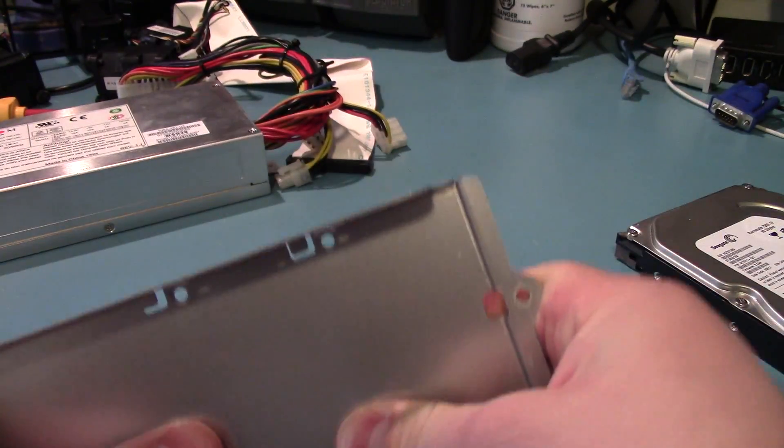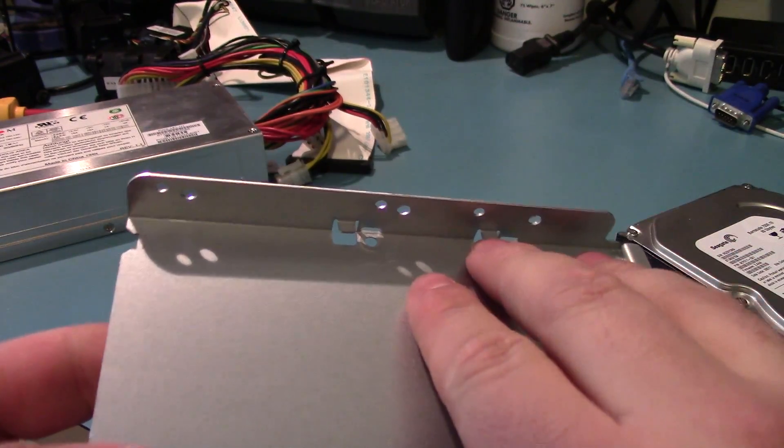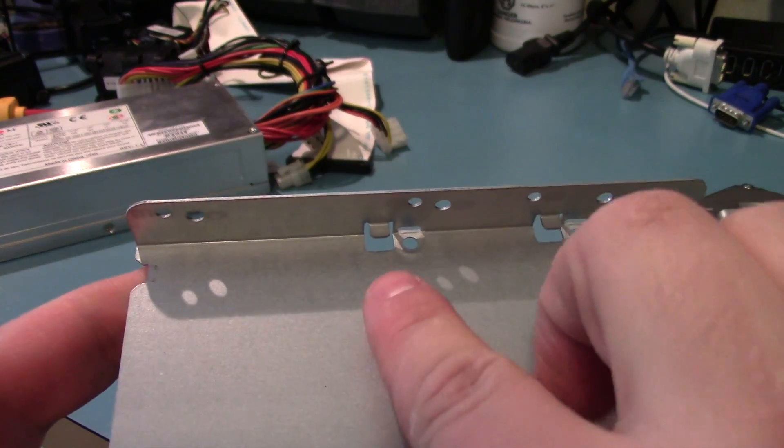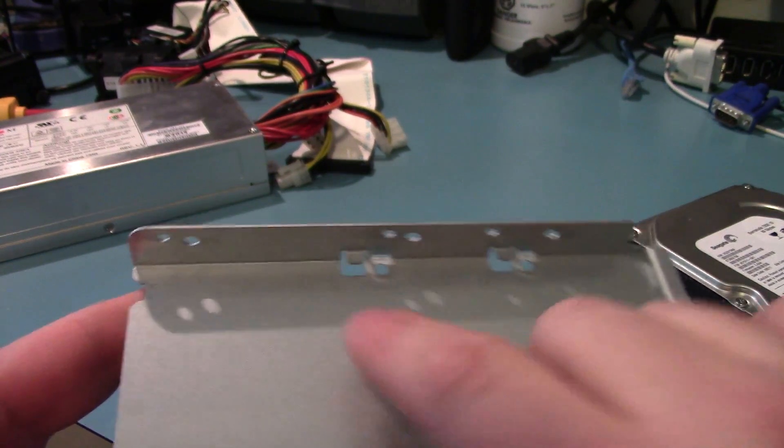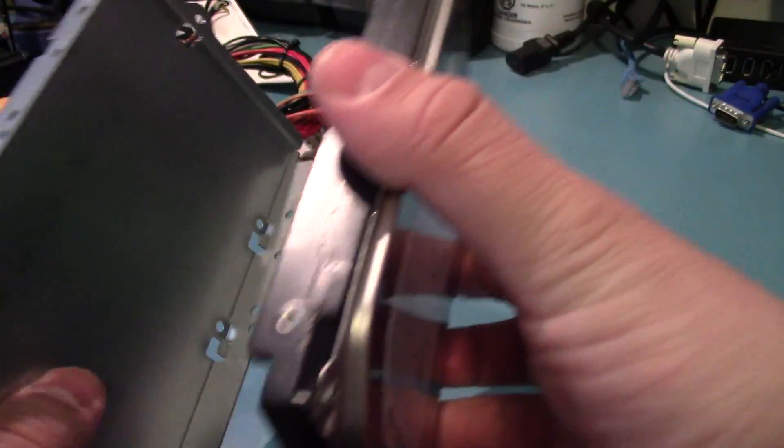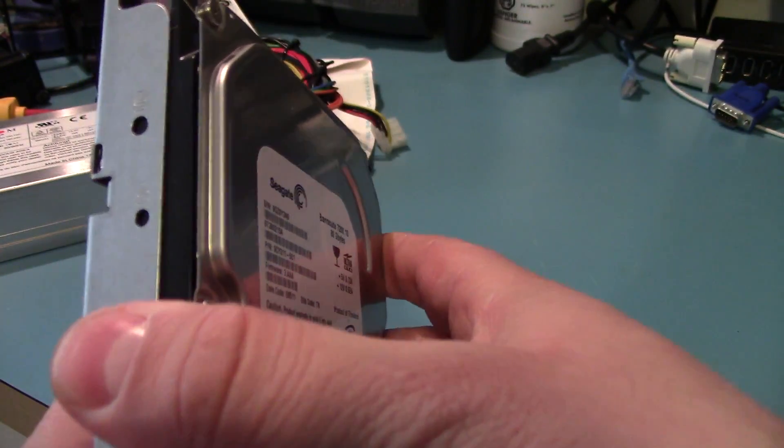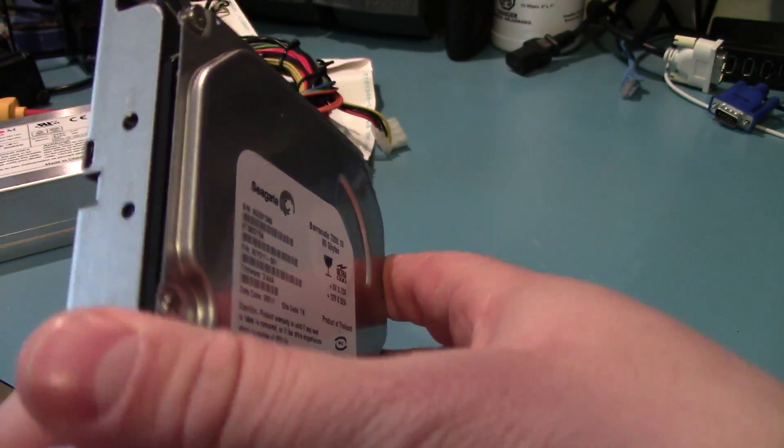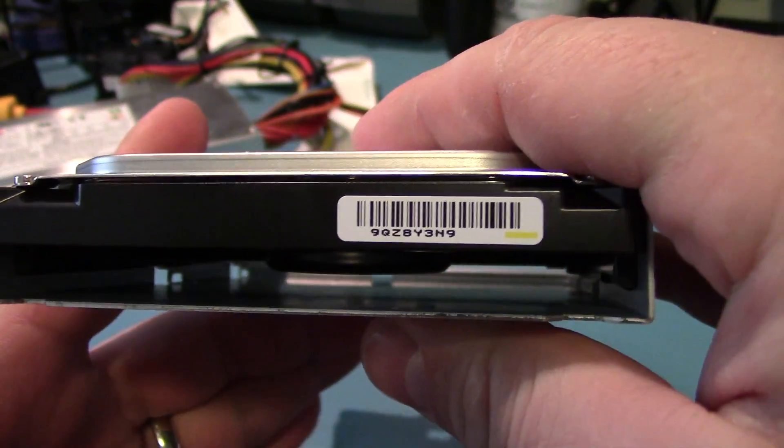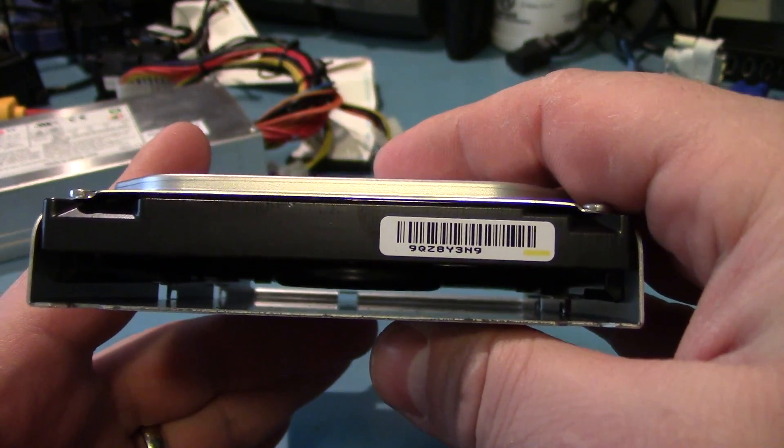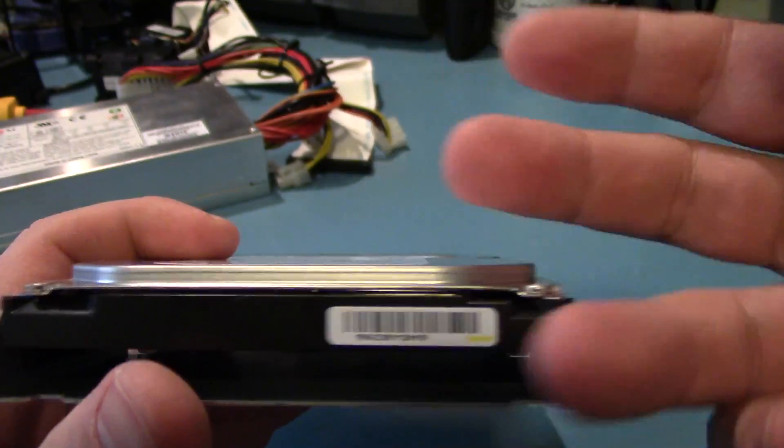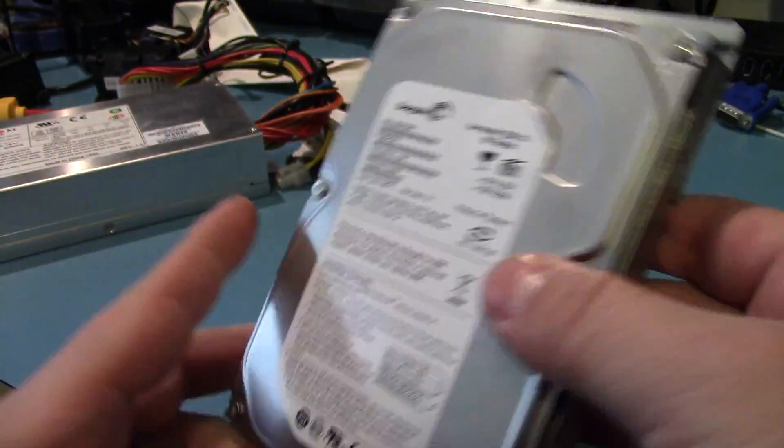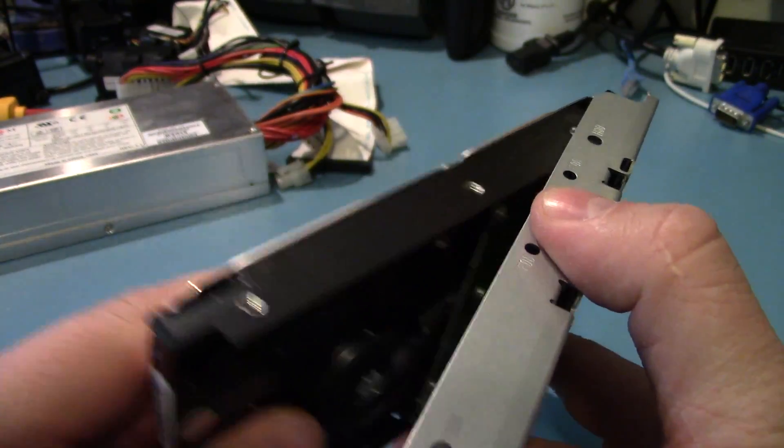Metal, actually quite stiff. One little nice attention to detail are these little tabs here. So when you put the hard drive in, which is a snug fit, it keeps it a nice distance off the base of it. So you get a nice airflow top and bottom.